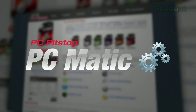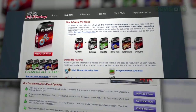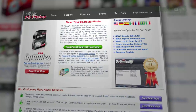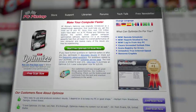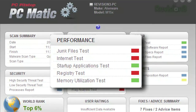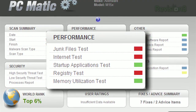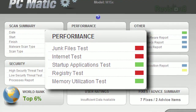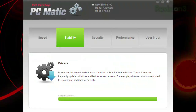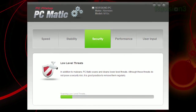PCmatic is the collection of all of PC Pit Stop's technologies in one place. One of the best-selling PC performance utilities in the United States, Optimize, has been integrated into PCmatic, featuring junk file removal, internet optimization, registry cleaner and removing unwanted programs. With all that, plus seamless driver installation, benchmarking tools and anti-malware,